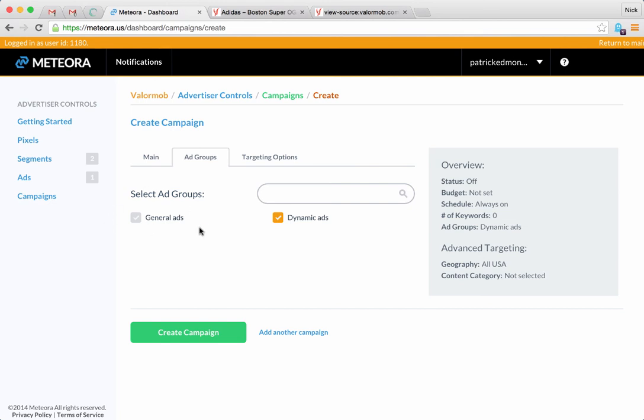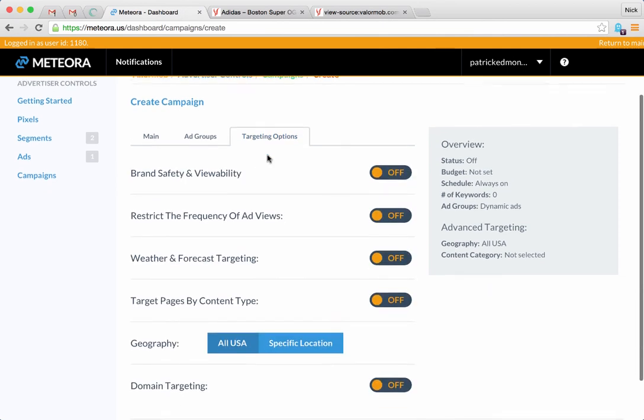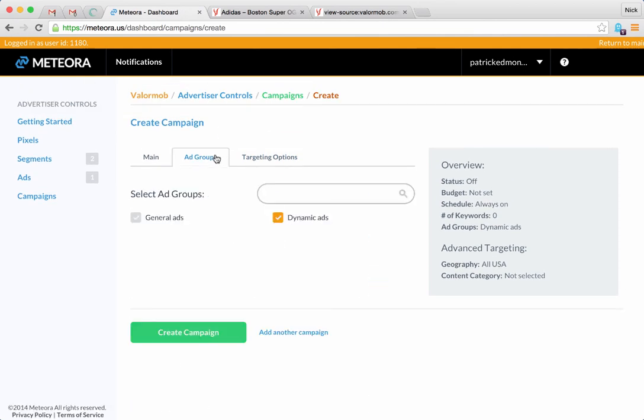We would just algorithmically figure out when to show that dynamic ad to a user. So that's it - you would just create a campaign and your dynamic ads are live. It's super simple.